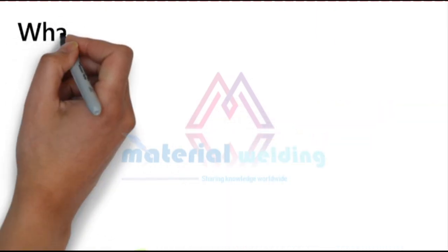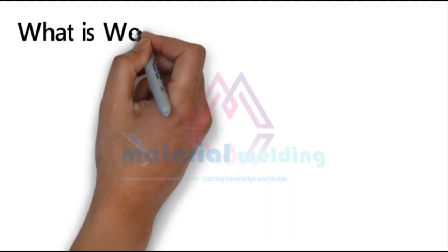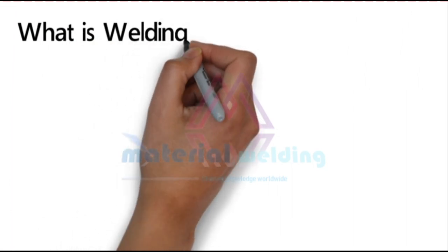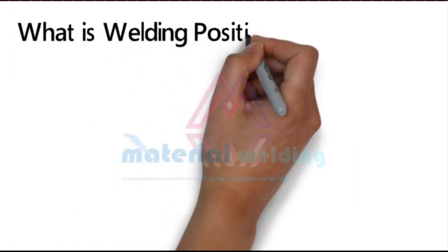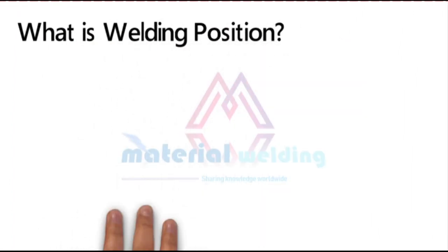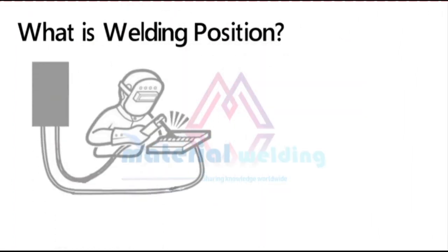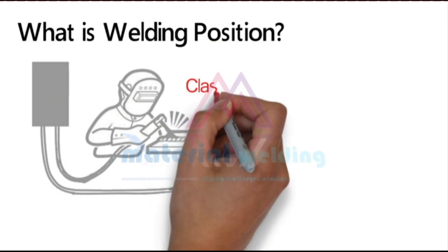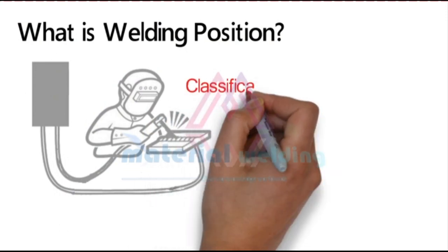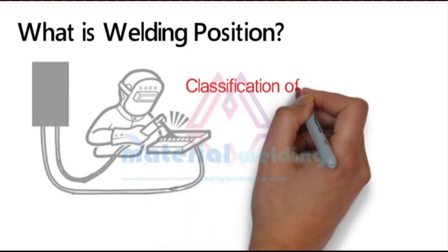So what is a welding position? Before starting a weld, the test piece or the job is positioned in a specific angle and slope to weld it, and this is called welding position. The welding positions are classified into two types.